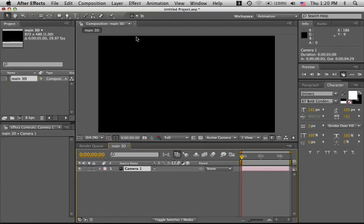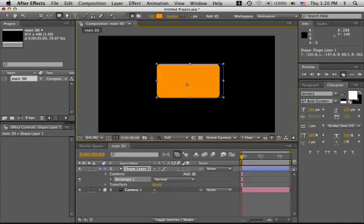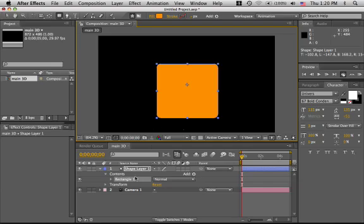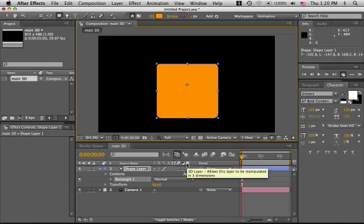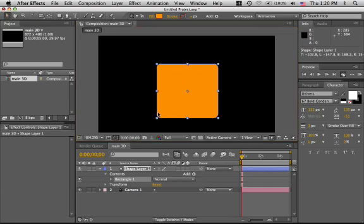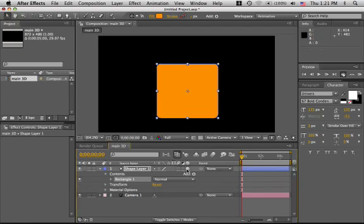Let's add a shape layer. Right now it's a 2D layer. Let's make it a 3D layer. To do that, we click on this cube here. It allows this layer to be manipulated in three dimensions. It doesn't actually give any depth to this layer. It will still be a flat plane. Let's see what this looks like. We hit the cube and nothing seems to happen.